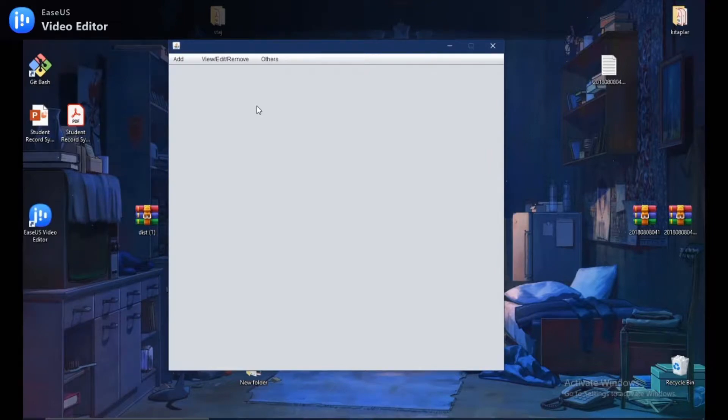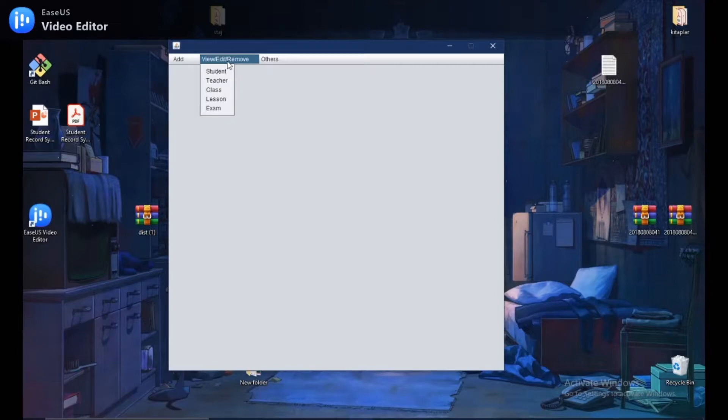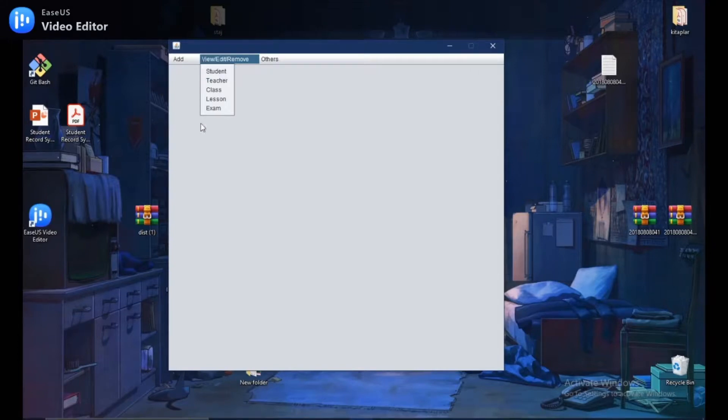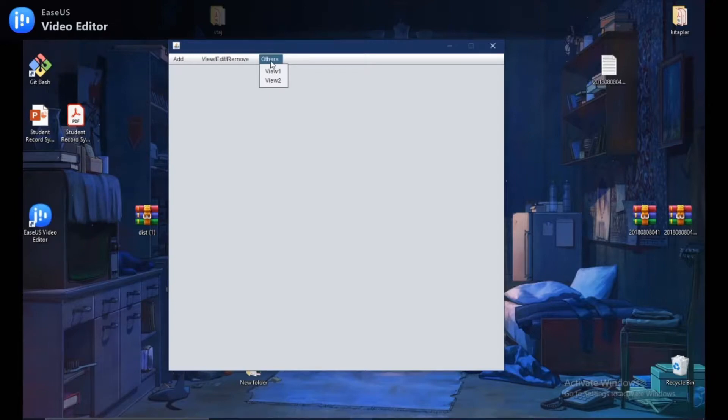We have three options in here. These are the add option, view, edit, remove option, and others option. Add and view, edit, remove options, we will use these two options to implement basic operations such as insert, select, delete, and update in our database system. On the other hand, we have others section. In this section, we will see the dynamic results of some predefined queries.